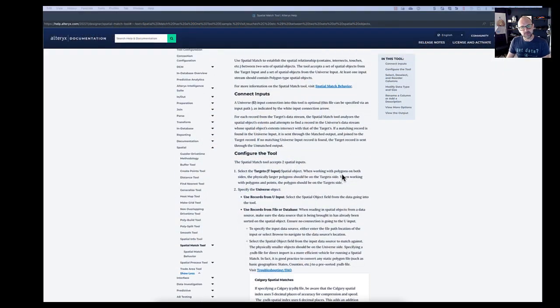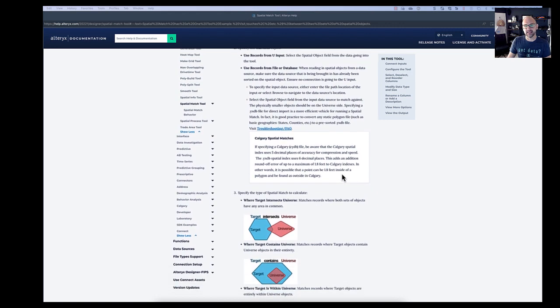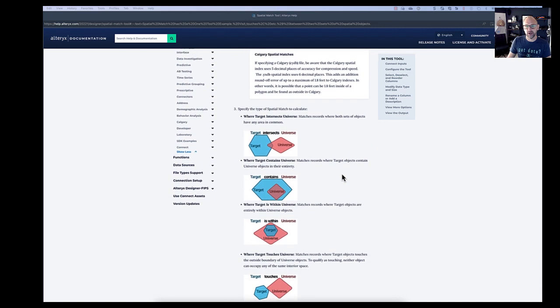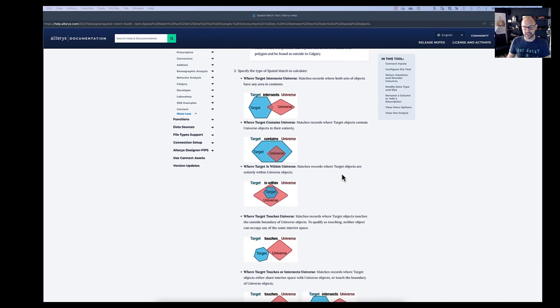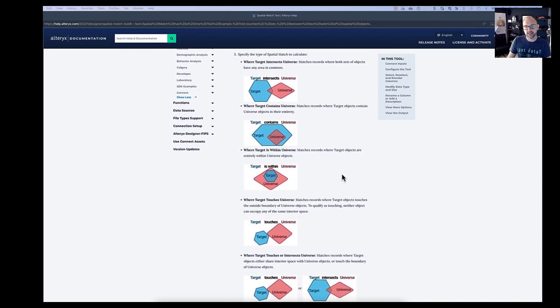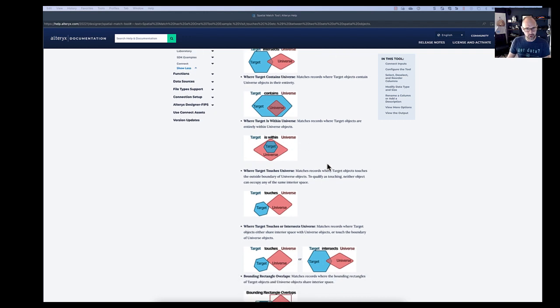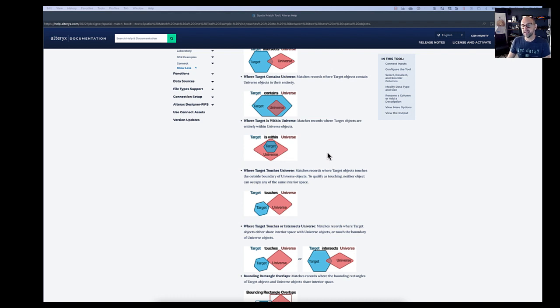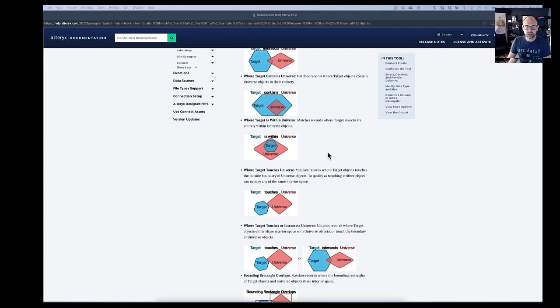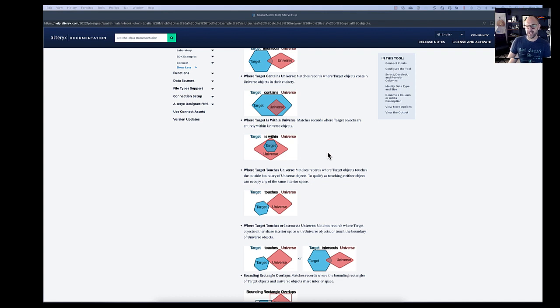Here in our help documentation, you'll find these nice illustrations of what each spatial match method does. Notice that the target is always first in the definition of the relationship. The target or the cookie cutter is interacting with the universe in some way, like touching the sides or being completely within. Imagine these pictures as cookie dough and cutter. Keep that cookie cutter analogy in your head when we look at these and you'll really start to make more sense.